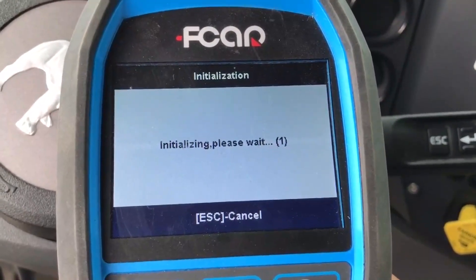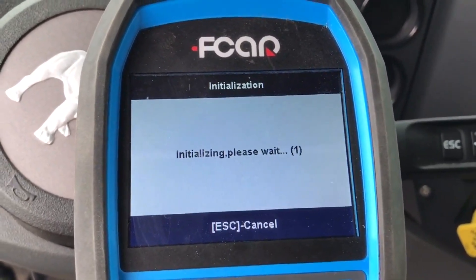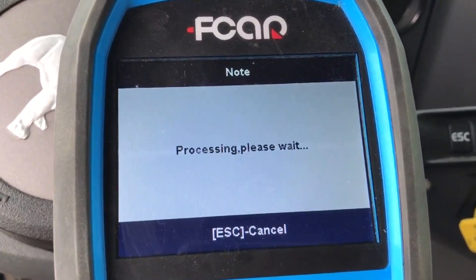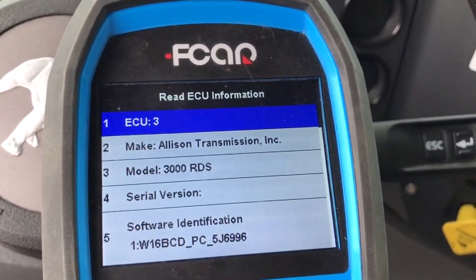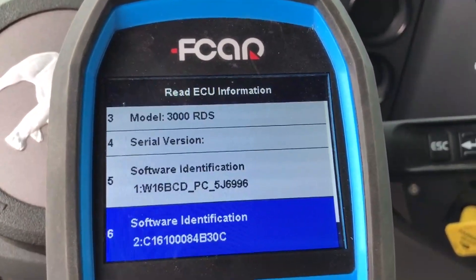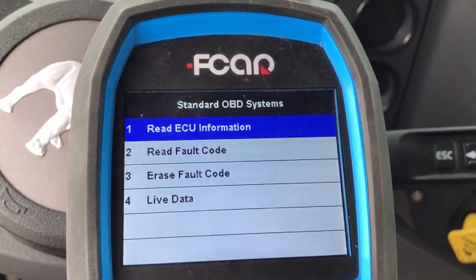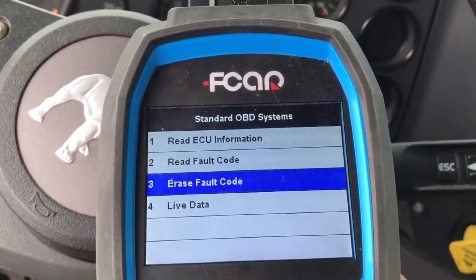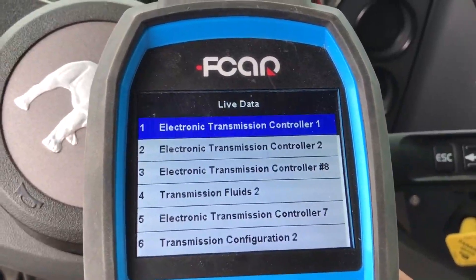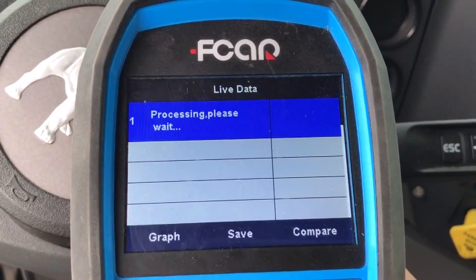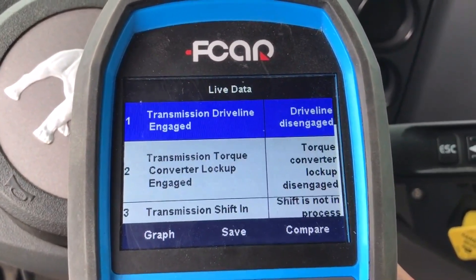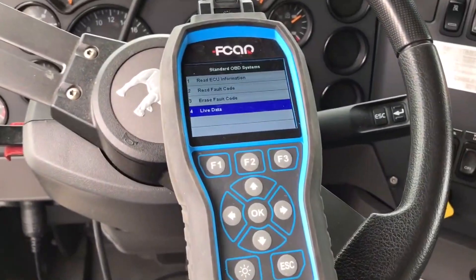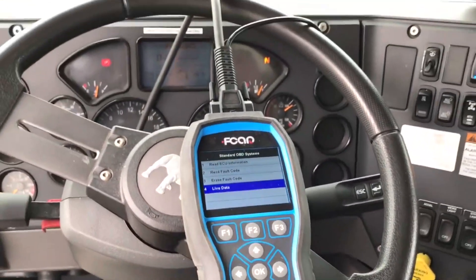That's the Allison brand new transmission. You are able to see the version number — it's an Allison 3000 RDS. You can see the software identification, and you are able to read the codes — same thing — and erase the codes, and read the live data stream, which also has all different categories. That is the 506 scanning the 2017 Mack truck.